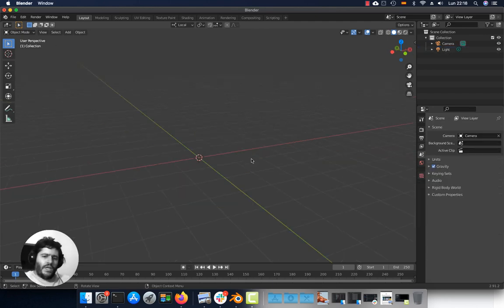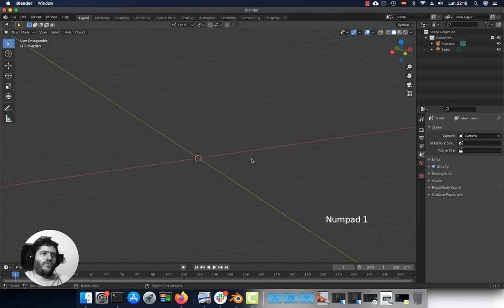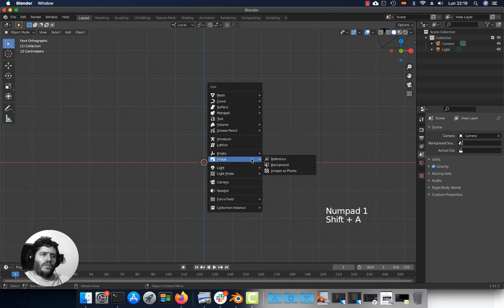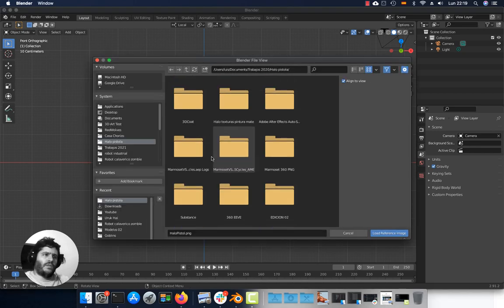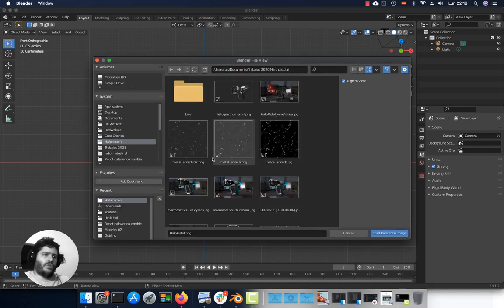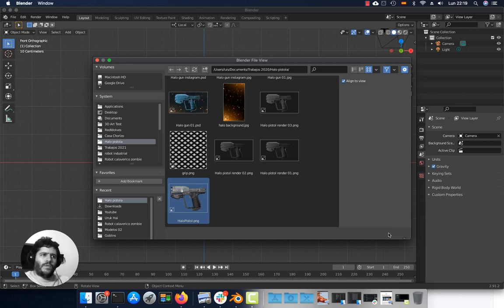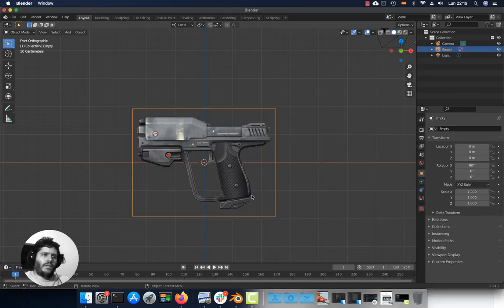To add an image reference, go to the front view, press Shift A, Image, Reference, select your image reference file, press Load Reference Image, and there you go.